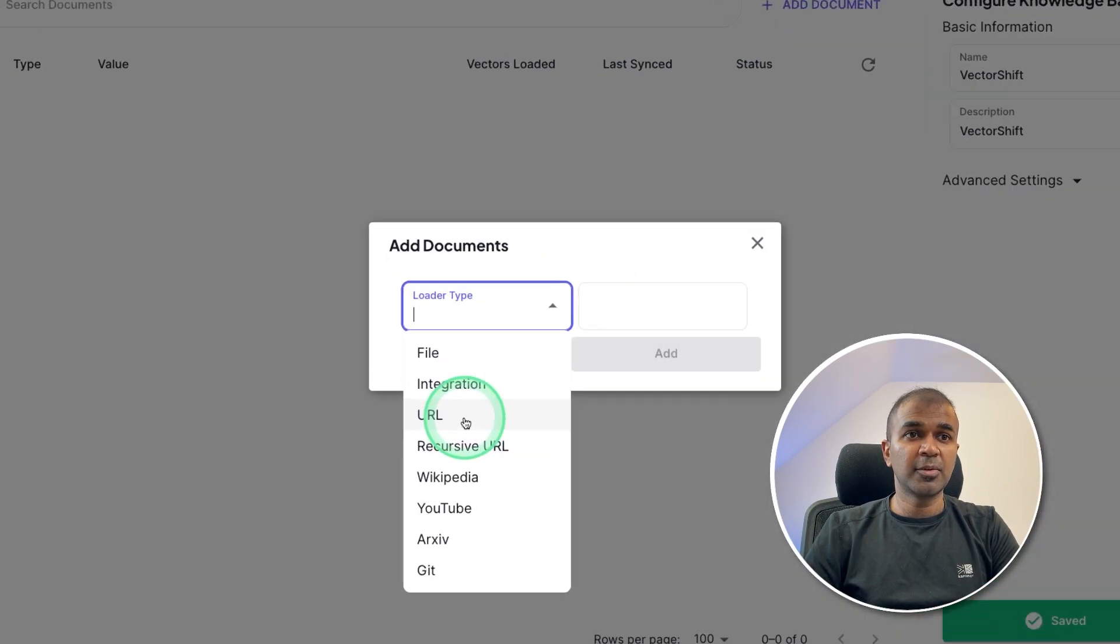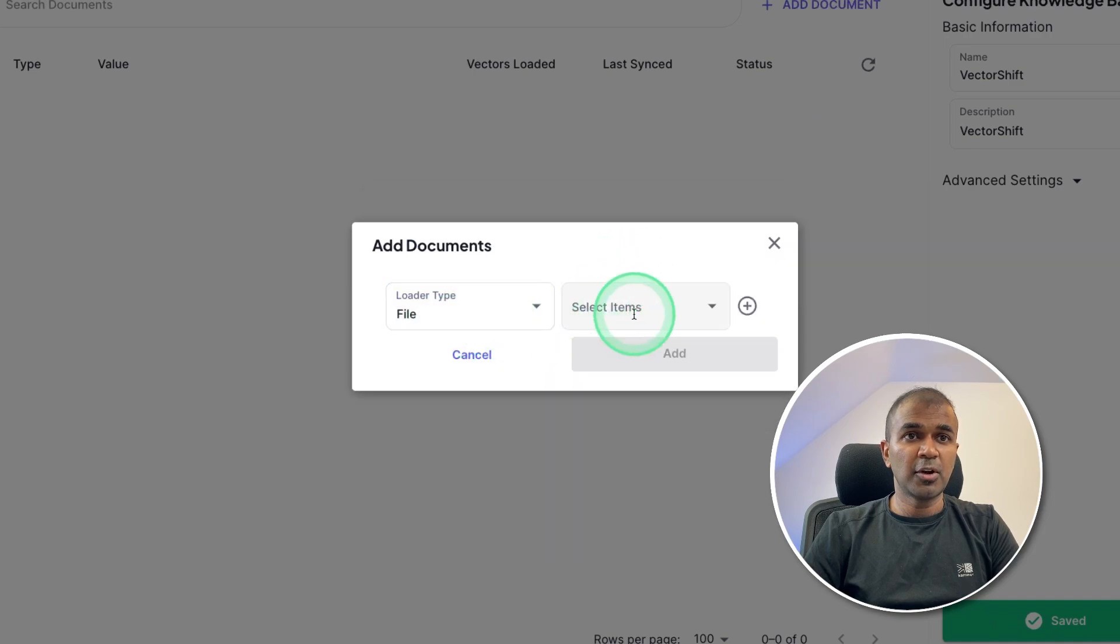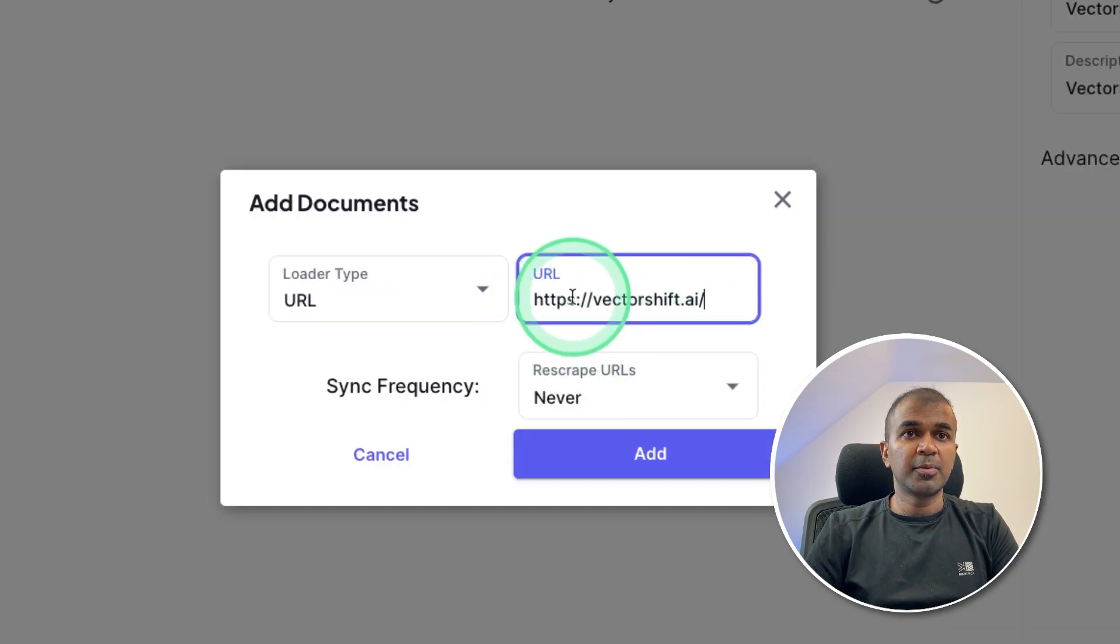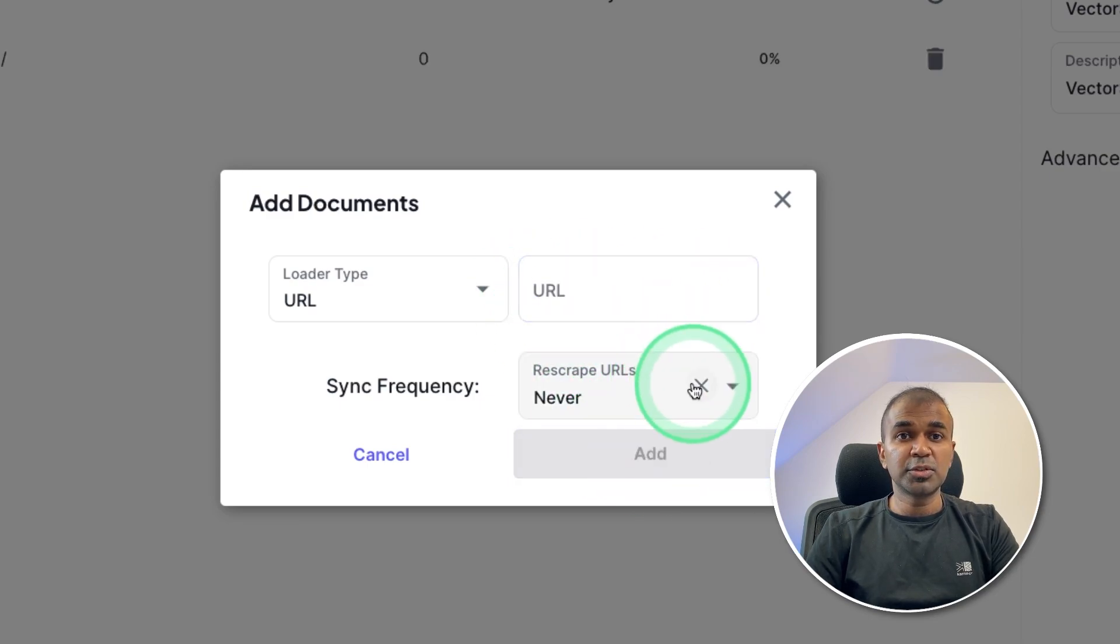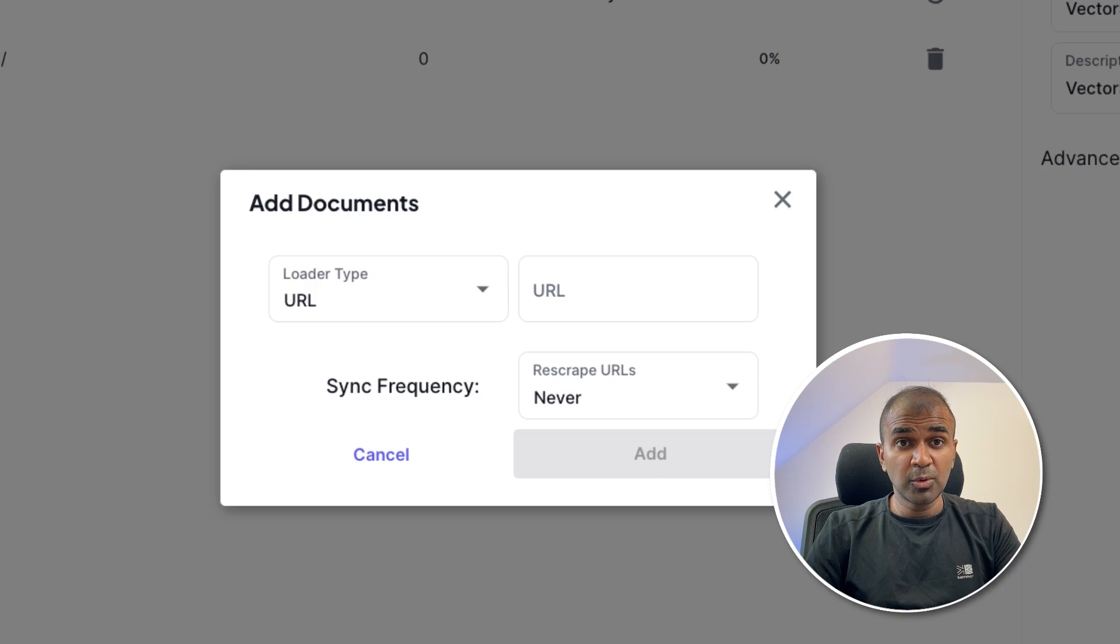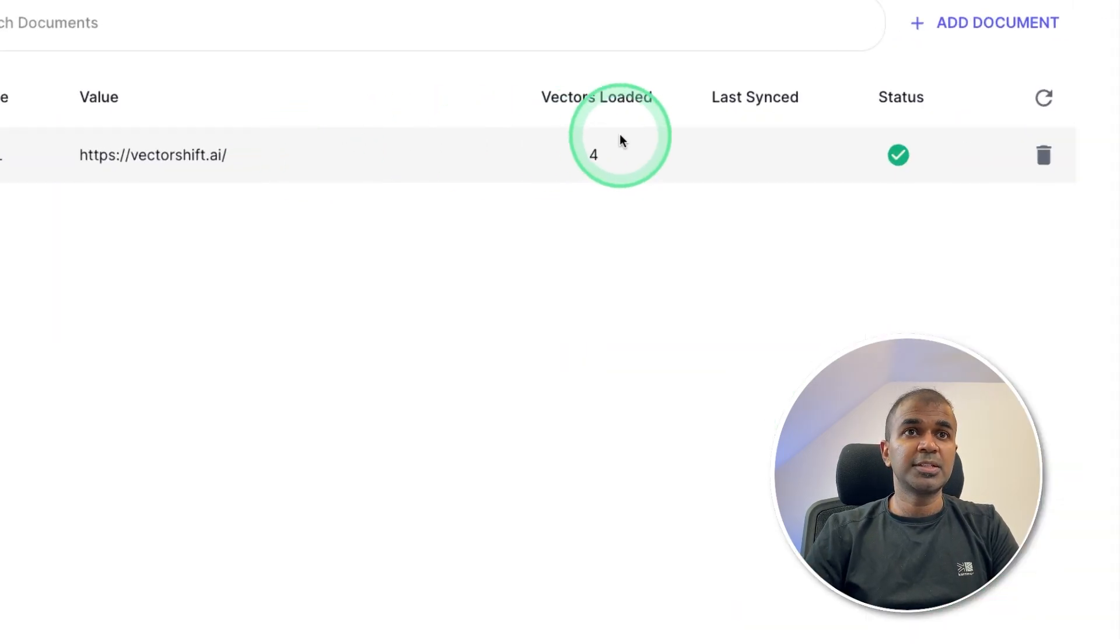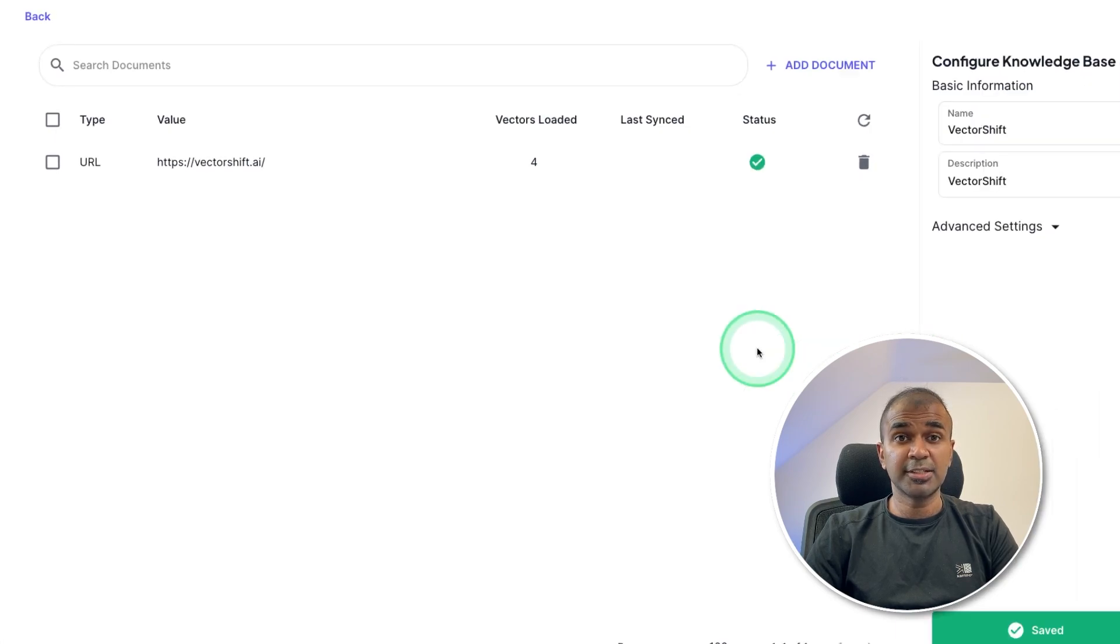Now in this window, I'm going to add documents. I'm going to get data from a URL. You can even upload your own file or any other in this list. So in this, I'm providing only the vectorshift.ai website and clicking add. This will automatically crawl through the page, get all the relevant data and save it here in VectorShift. You can see vectors loaded, status tick. So that is done.